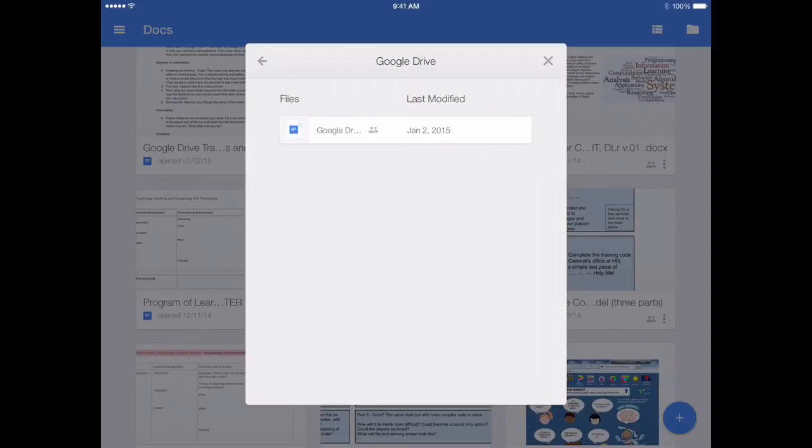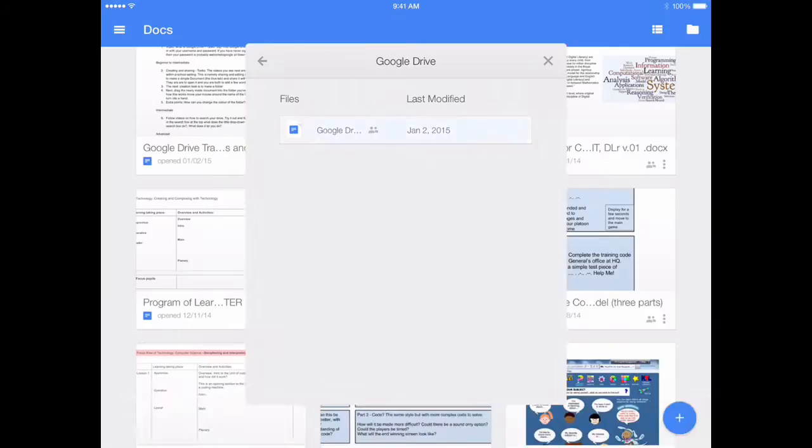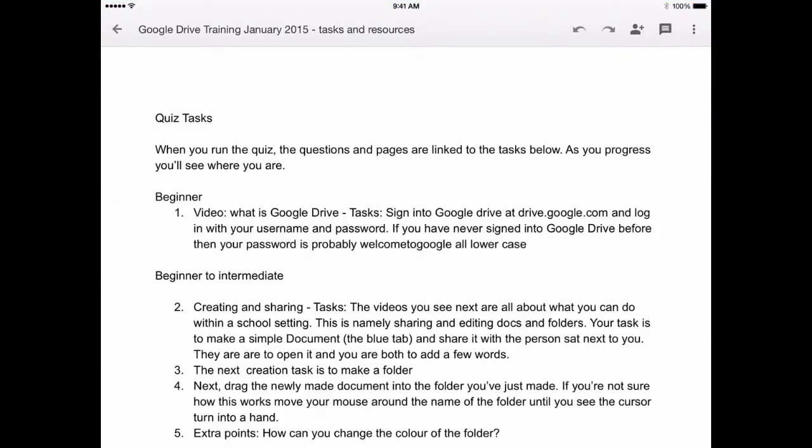But within this Google Drive folder that I've got, there are actually four other files in there that are slides and other bits and pieces like forms. So it's only looking for Docs.